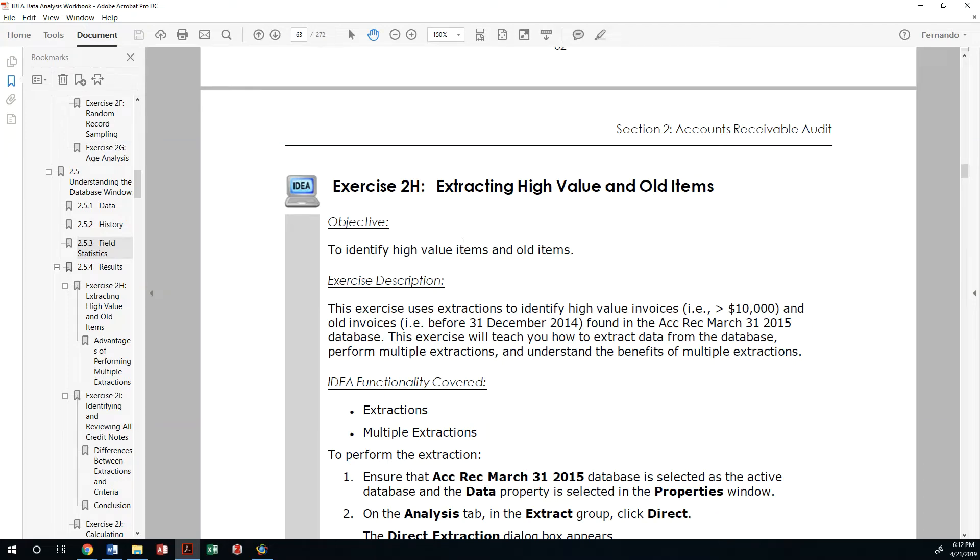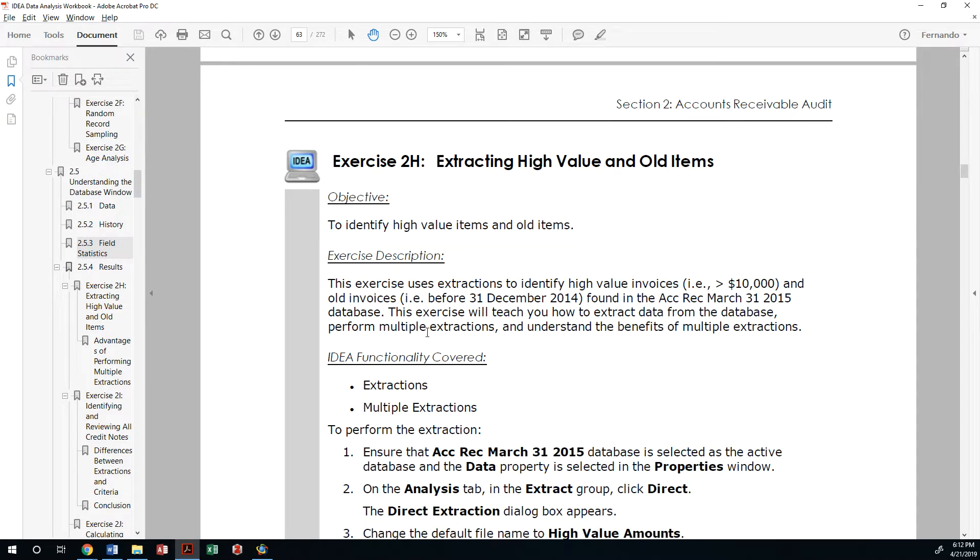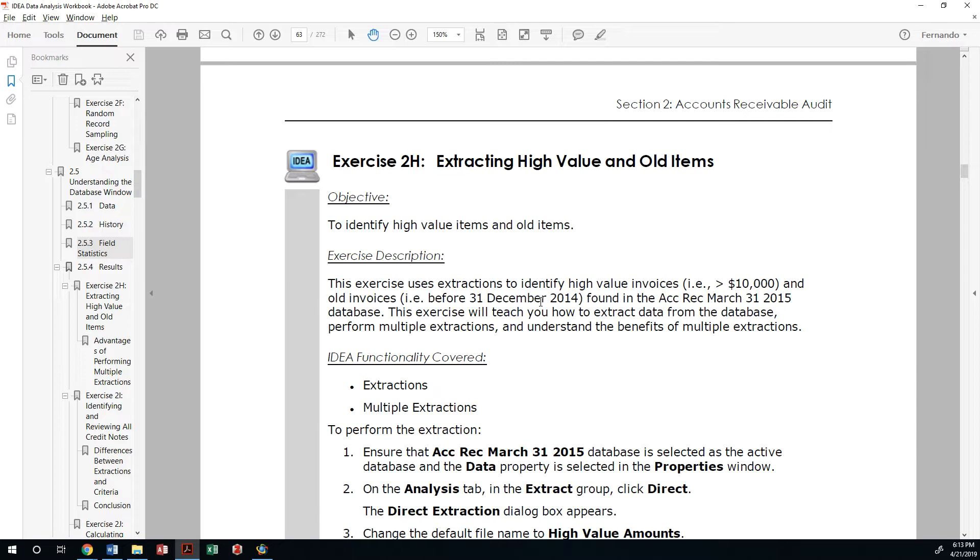The next exercise is to identify transactions that are on the extreme side. In this case we're identifying high value invoices that are more than ten thousand dollars and those invoices that are older than our 90-day period. We're looking at transactions that perhaps should not be in our accounts receivable balance sheet.